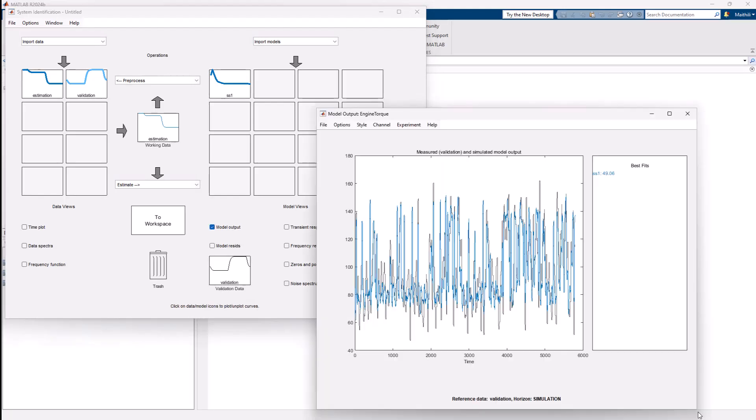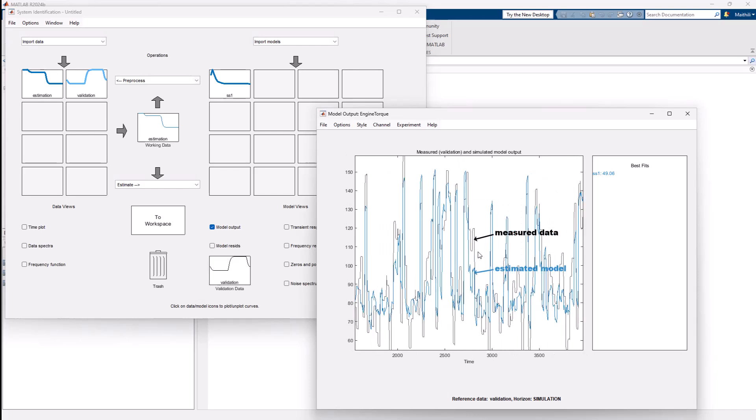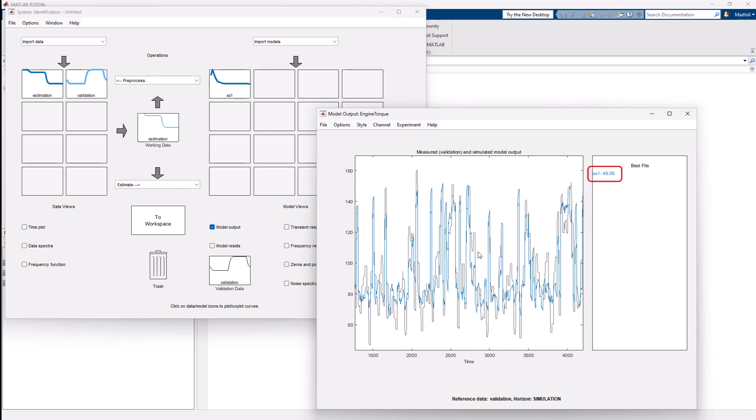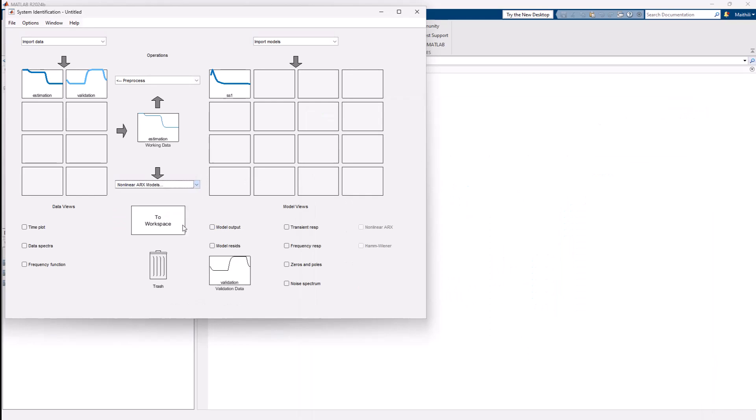We can then evaluate how well the simulated model performs on the validation dataset. As seen, the model can capture some of the engine dynamics but doesn't give us a great fit to the measured output. However, this model can be used as a starting point for building a nonlinear ARX model.